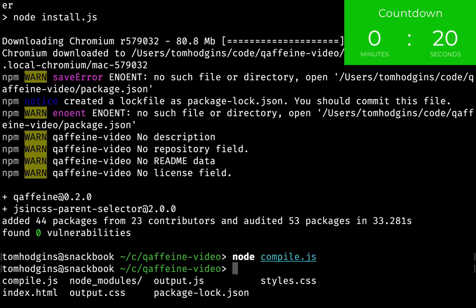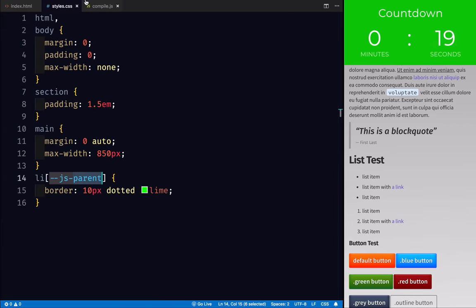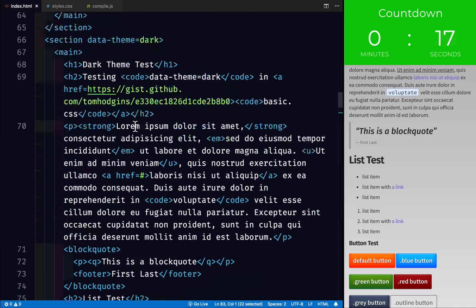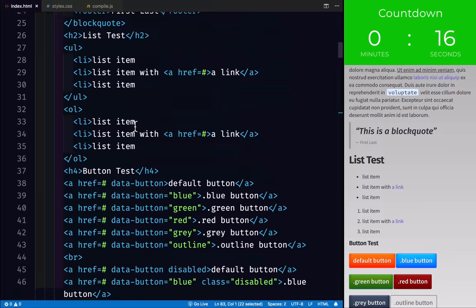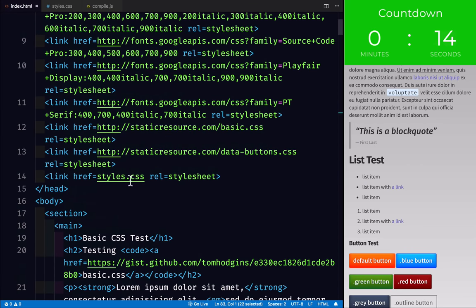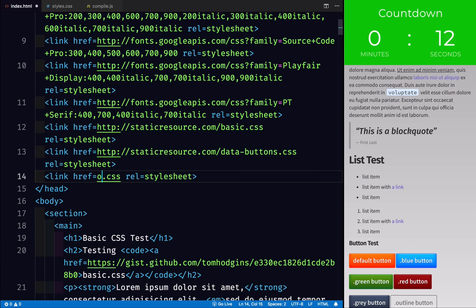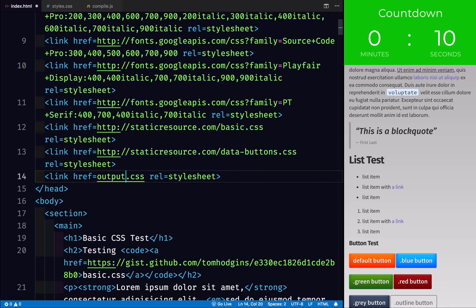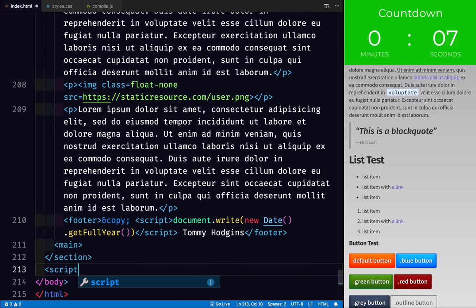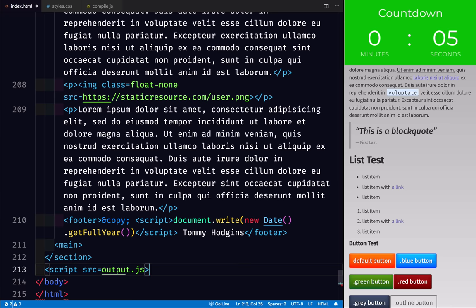But it's not going to be loaded into our HTML yet. So I'm going to go ahead and replace our link to our old stylesheet with output.css. And I'm also going to add this script source output.js.